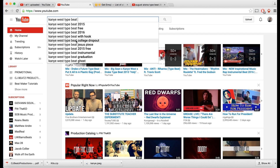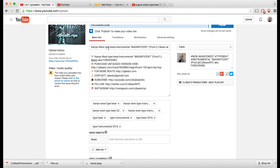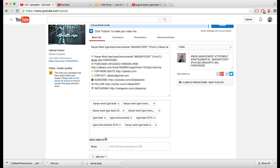Some suggestions get really specific, like 'Kanye West type beat Jesus Piece.' I wouldn't really recommend going that specific — stick with the higher search results like 'type beat 2016.' I also noticed 'Kanye West type beat instrumental' as a combined phrase, which is worth adding since it matches what we have in the title. Always make sure your tags coincide with your title.